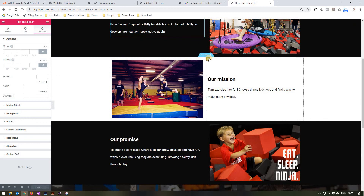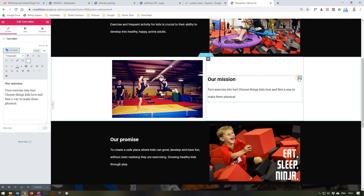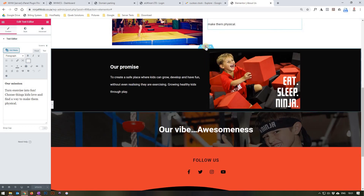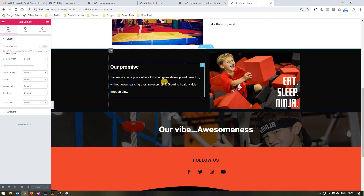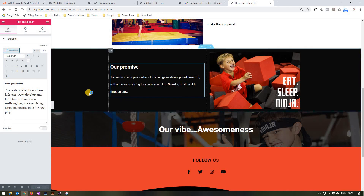Scrolling down to the next section, we have one section again with two columns — this time an image on the left and a column on the right with a text editor. We are able to edit these the exact same way as previous sections by selecting the edit button. Scrolling down we have one more section — in this section again we have two columns, an image on the right and text on the left. We are able to edit any widget we want by selecting the edit widget button, which will show the sidebar on the left where we are able to make any changes.